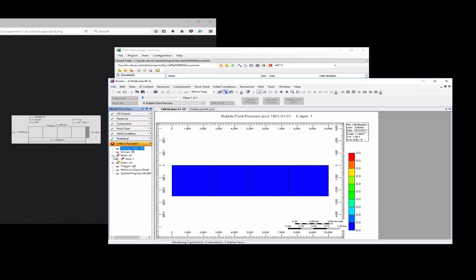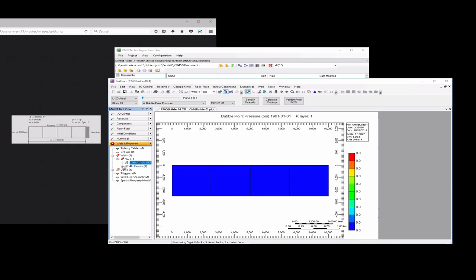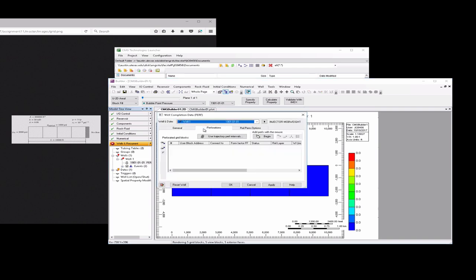We'll hit OK. If we go back over here to wells and click the plus and then the plus again, there'll be this 1901 perf. If we double click on it, cancel that. We want to click on this guy, choose perforations tab, choose insert before selected node, and choose user block address, and this is 111 to indicate the first grid block. Then we can choose OK.